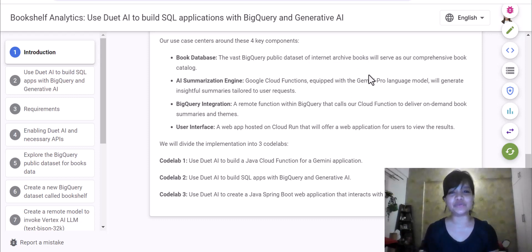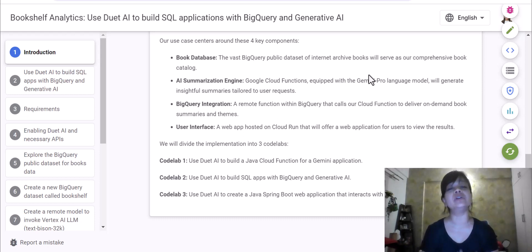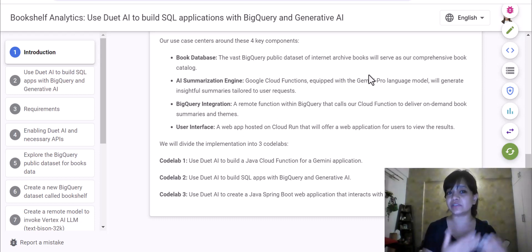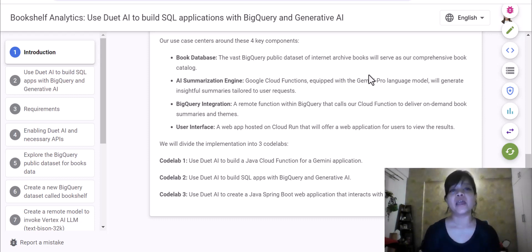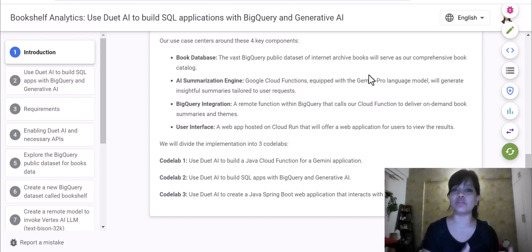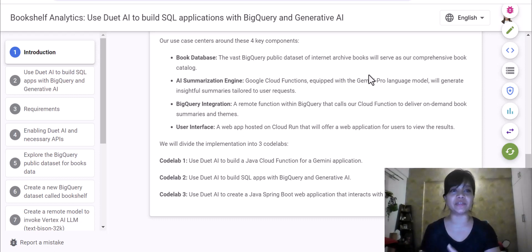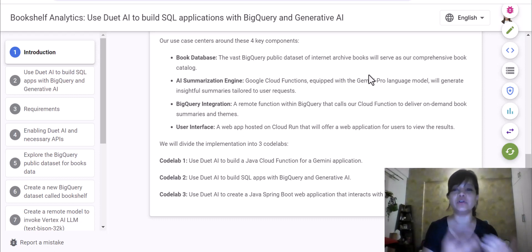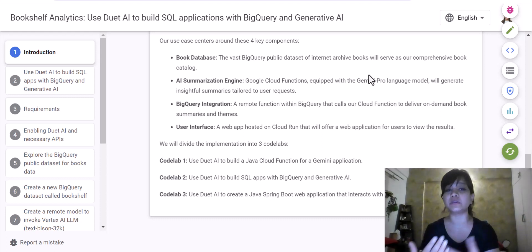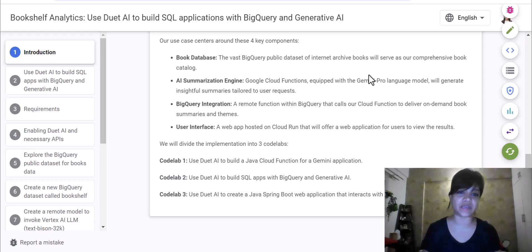of course, we are going to use our very own Gemini Pro large language model. And this will be implemented as Java Cloud Functions. We'll be integrating this as a remote function within BigQuery that calls our cloud function to deliver on-demand book summaries and themes.